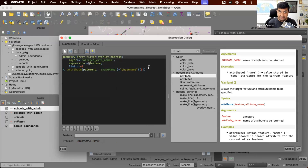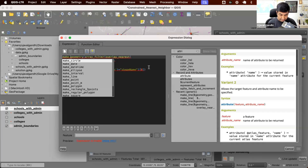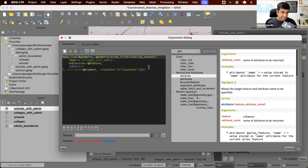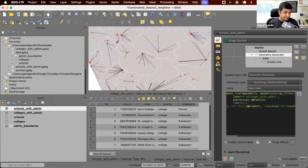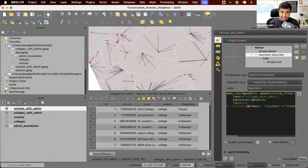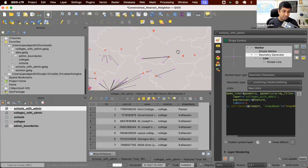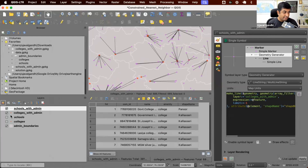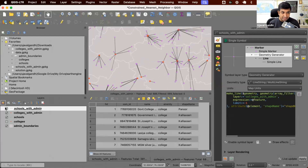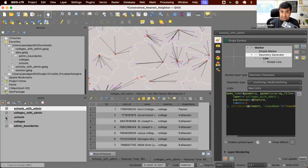Since we are using a geometry generator, we wrap everything with make_line between the current geometry and the new constrained nearest point. The layers update and you can see each school is now connected to the nearest college in the same admin region — it has worked beautifully, without creating a new layer at all; the geometry generators create this dynamically. Comparing with the previous result, you can see the old one had many lines crossing admin boundaries, whereas the new one has none.